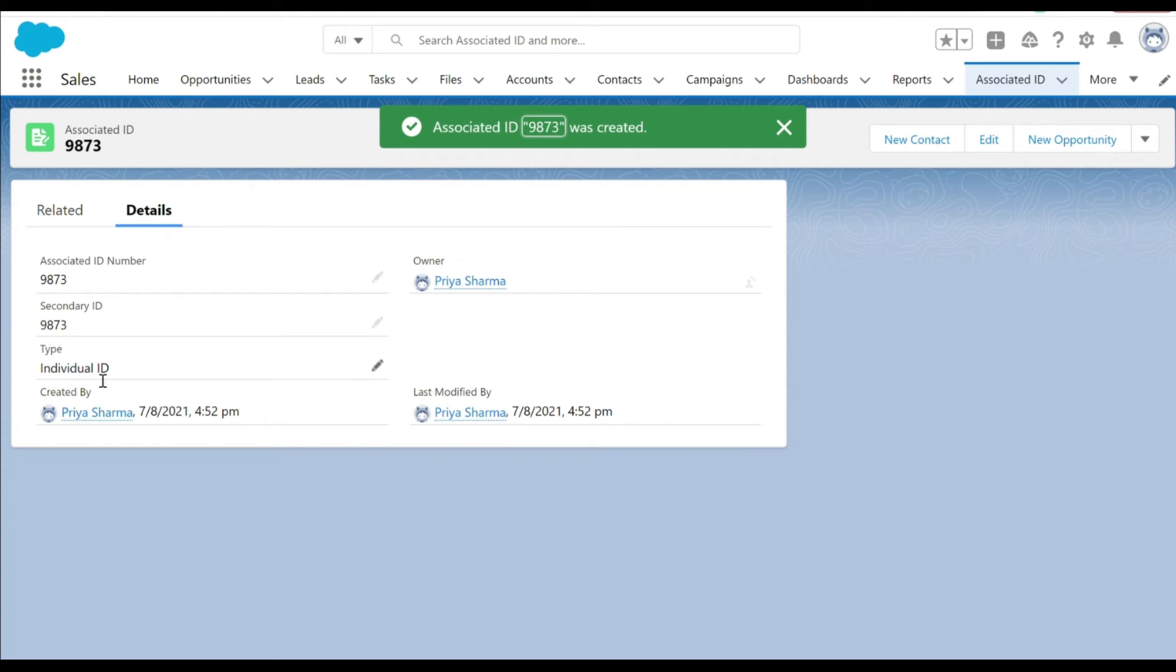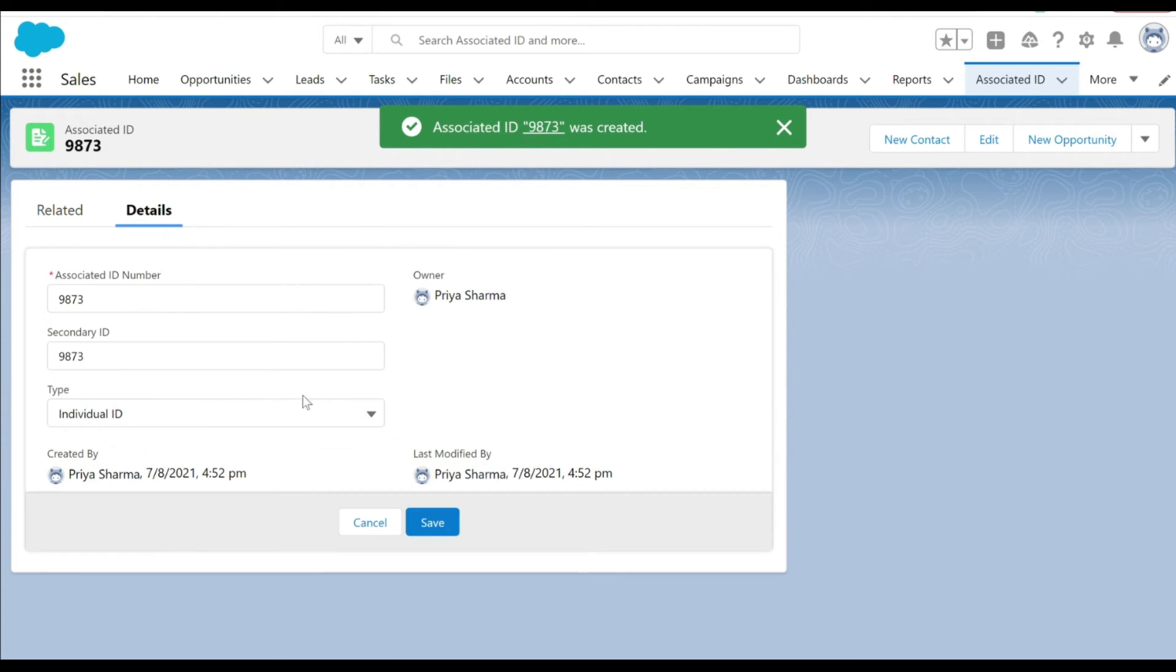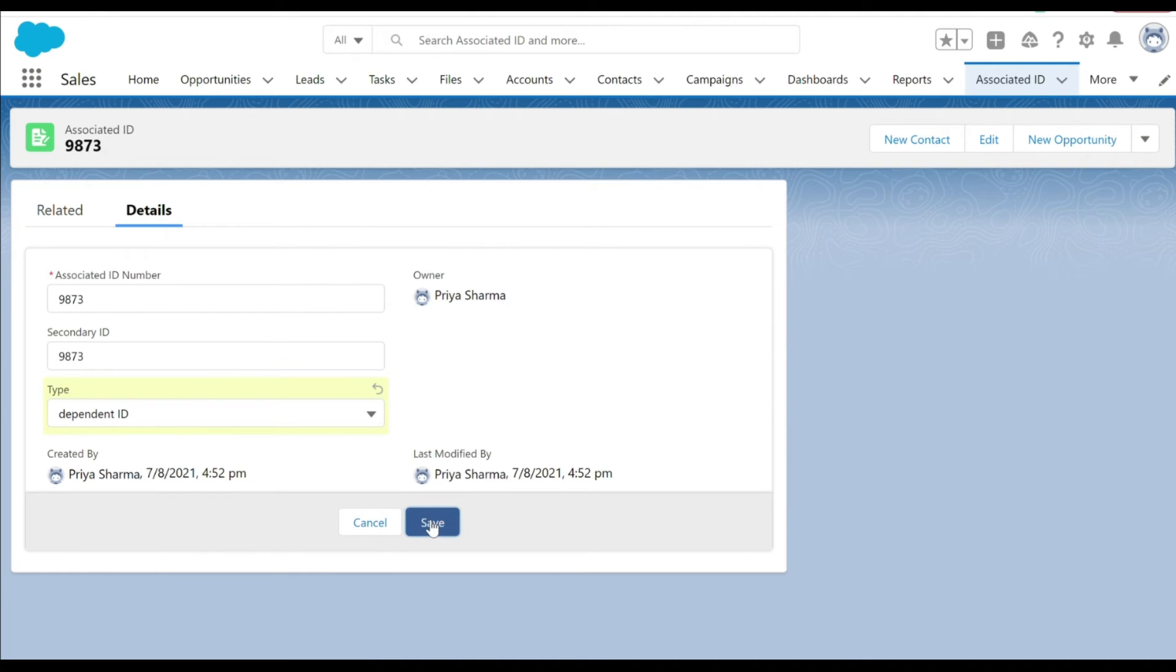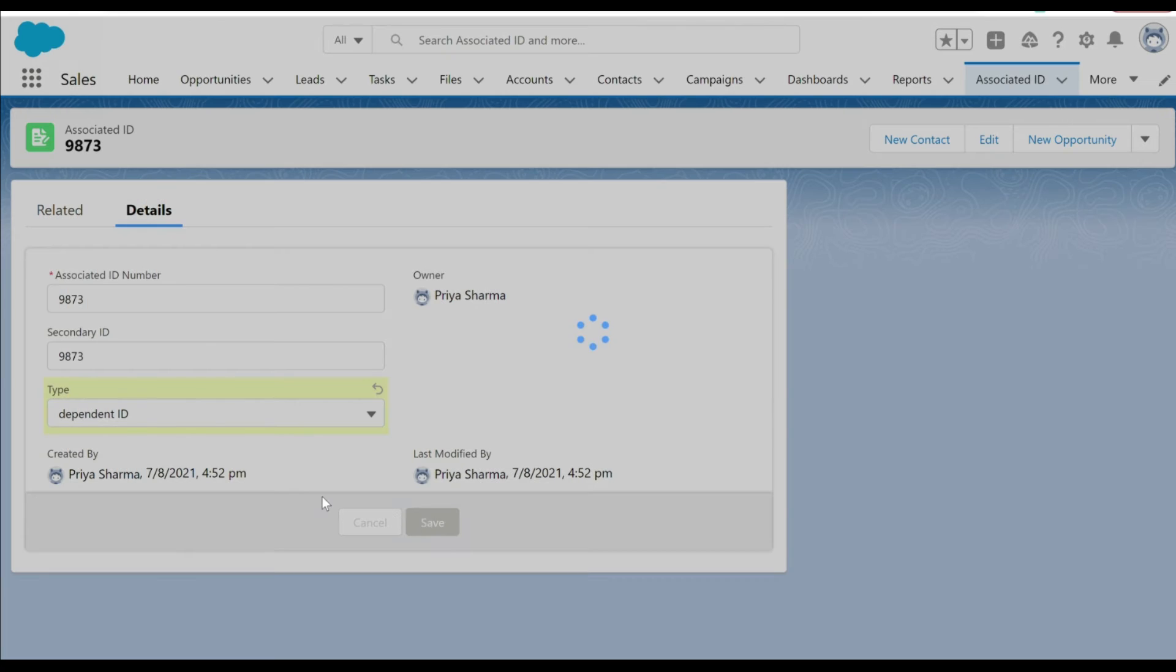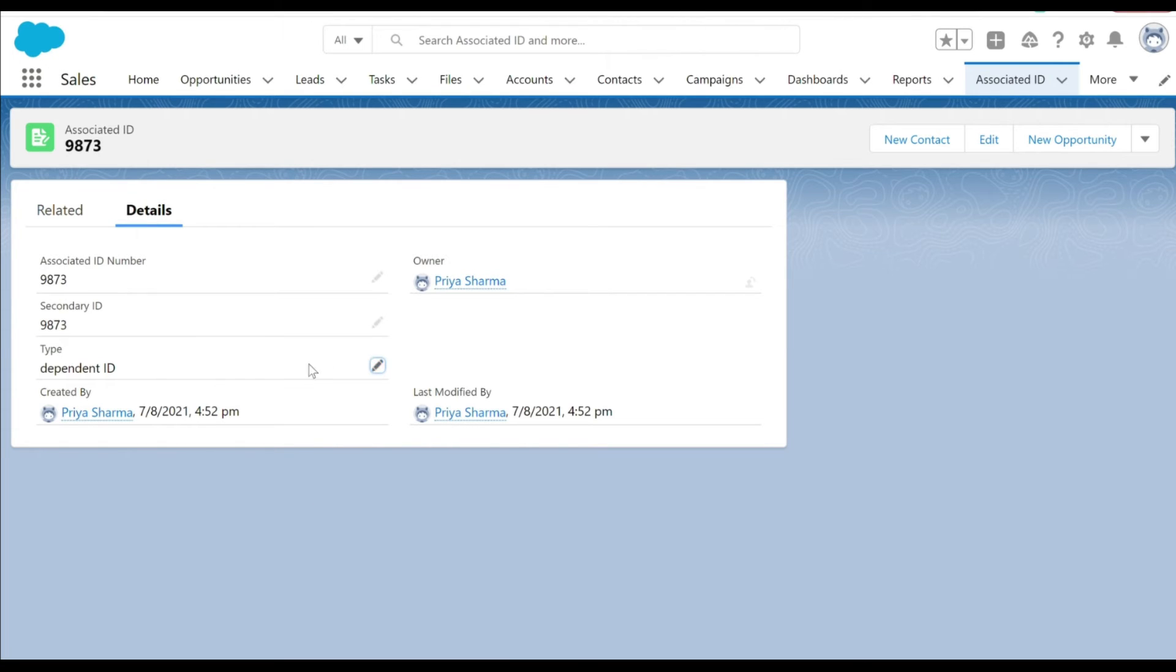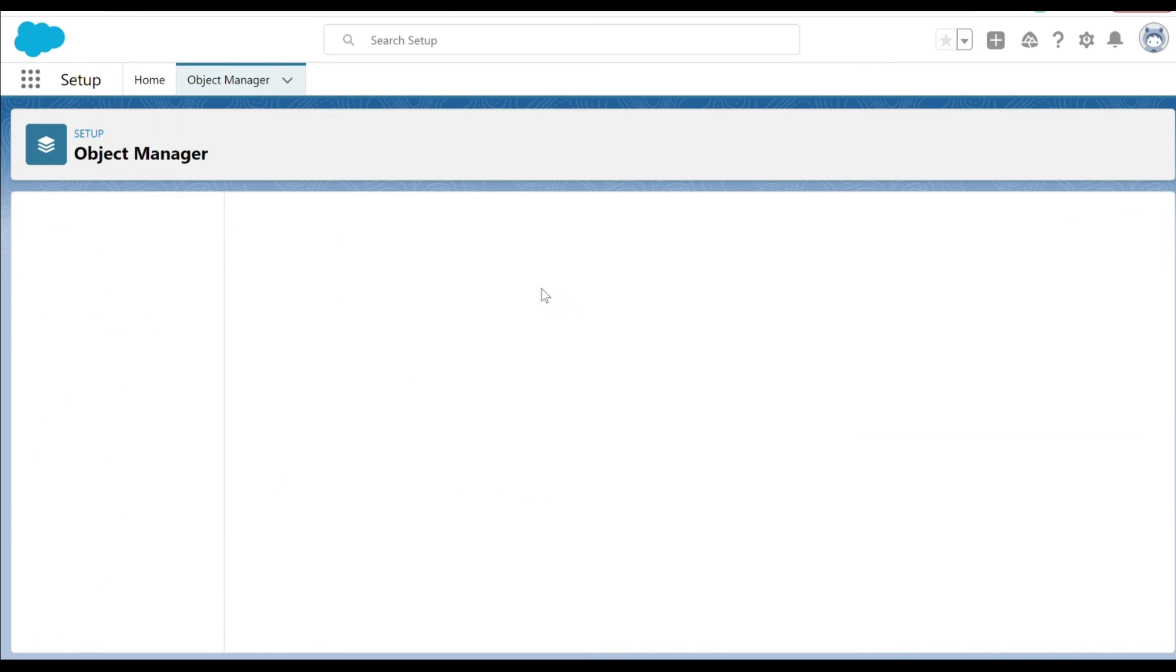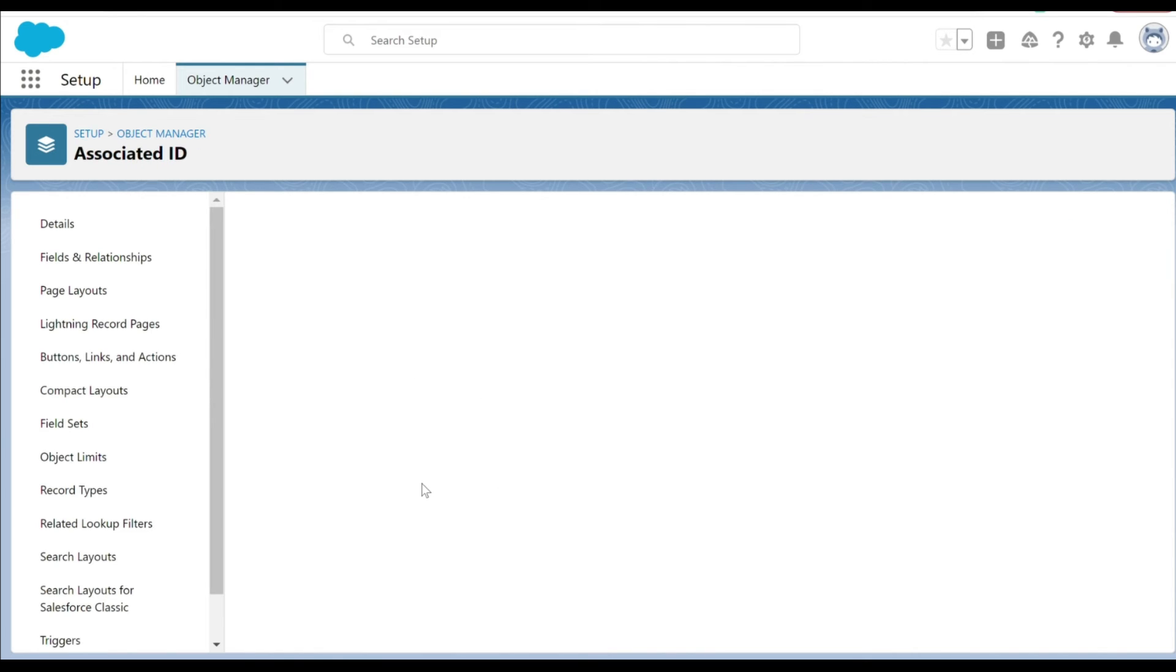Validation is all working fine. Let's see if we can change the type here to the dependent ID. It should actually allow us to save the record and we are successfully able to save the record.